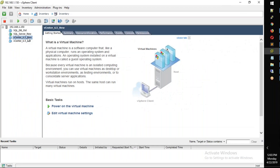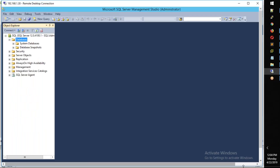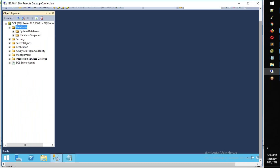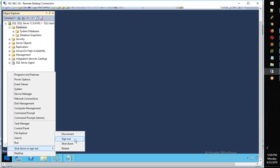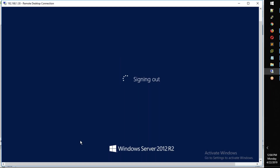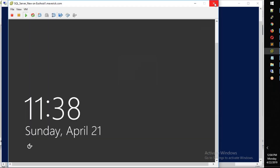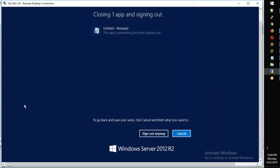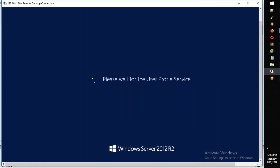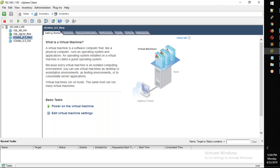First, we will log in. So sign out. We are going to open the console. So now this is not a console — we are going to open the console.